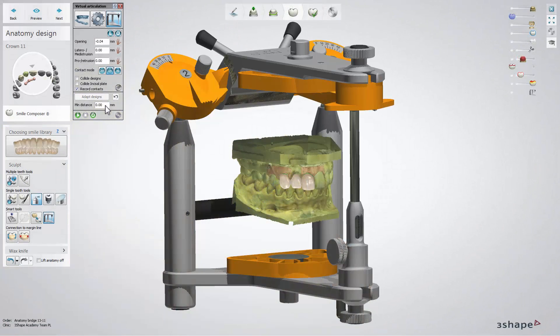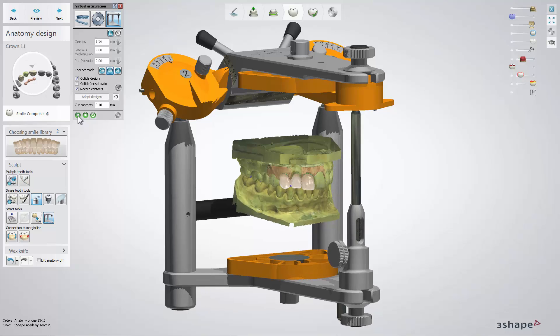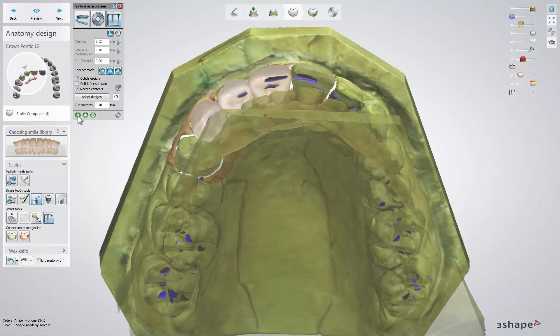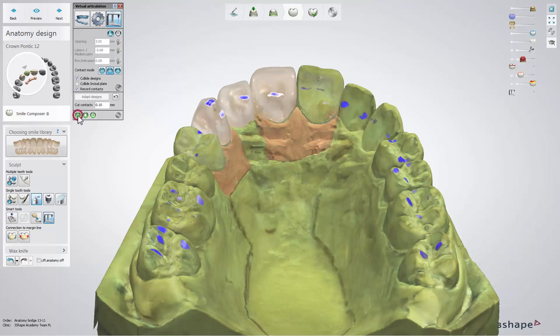When you design anterior teeth, the Collide Design option may be useful in cases where you don't wish to avoid contact altogether, for the reason of achieving anterior guidance and better function. For contact examination during different jaw movements, use the occlusal compass. The colors represent the occlusal compass movements.